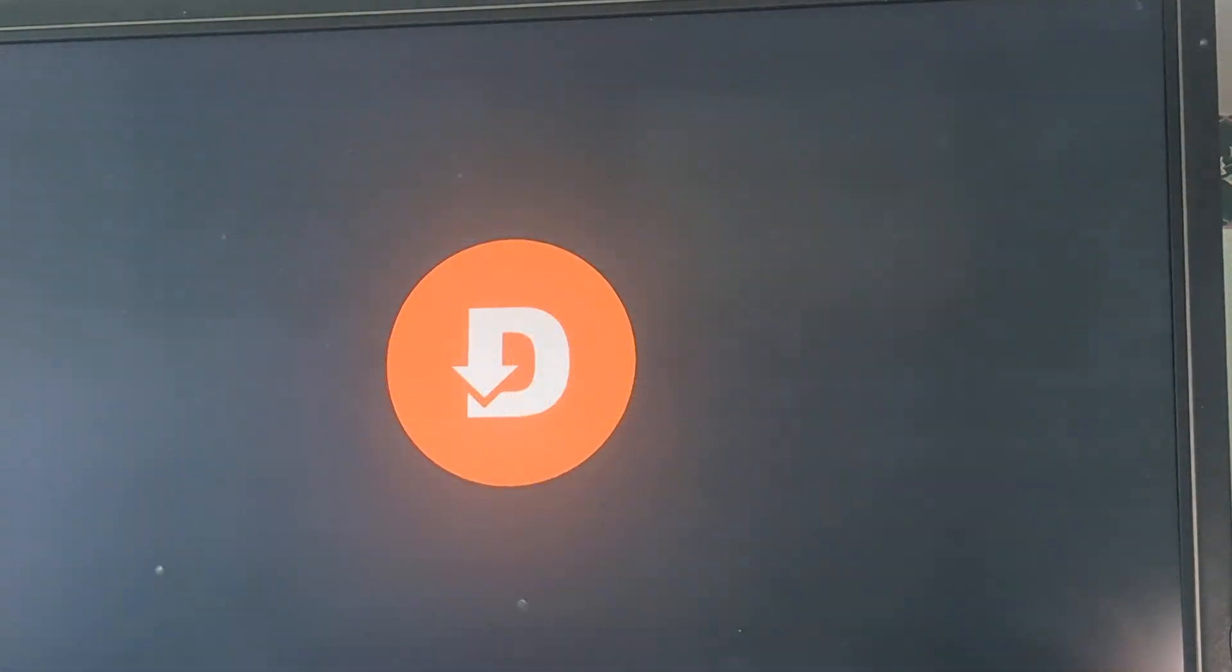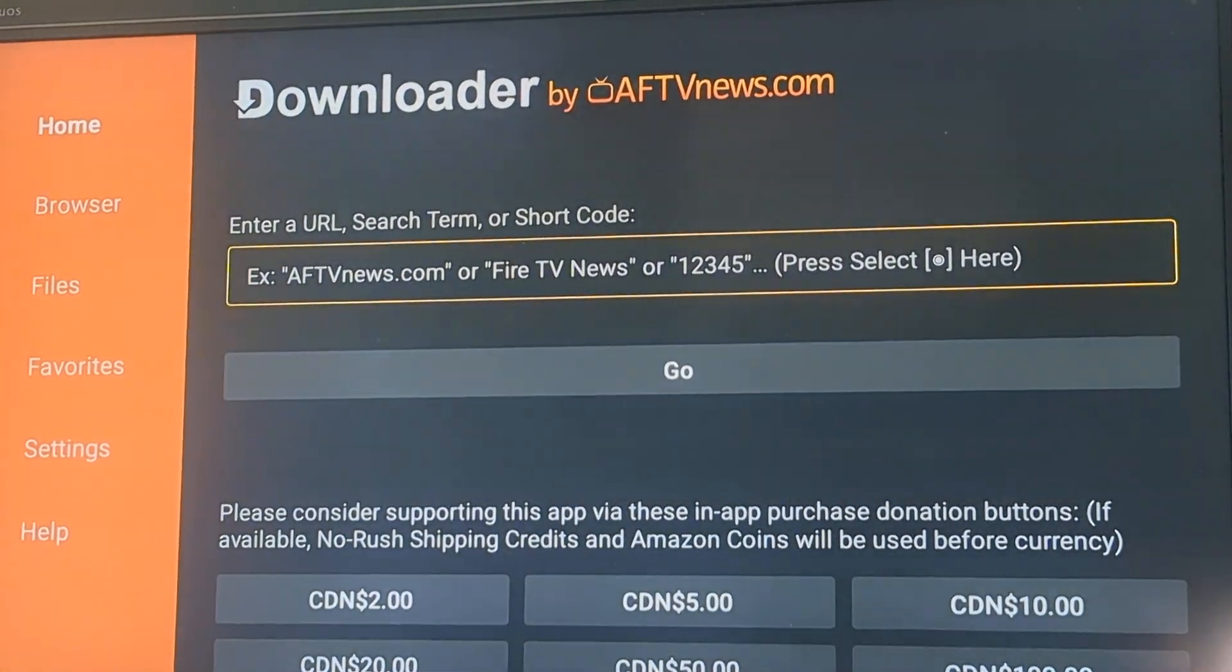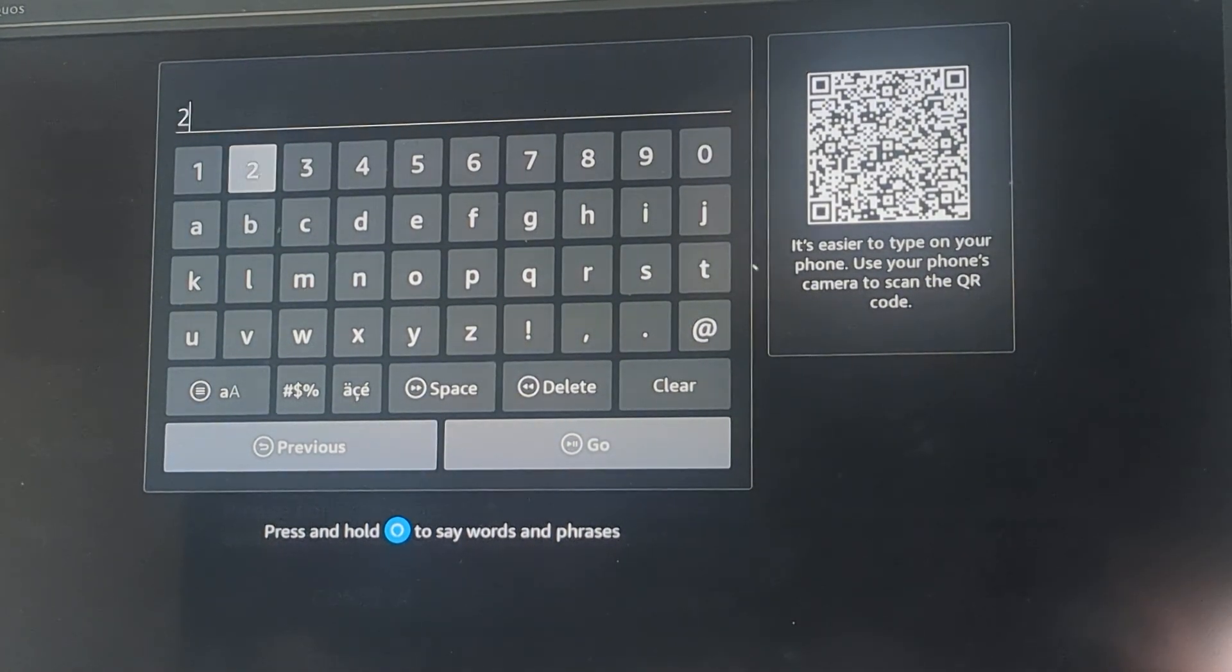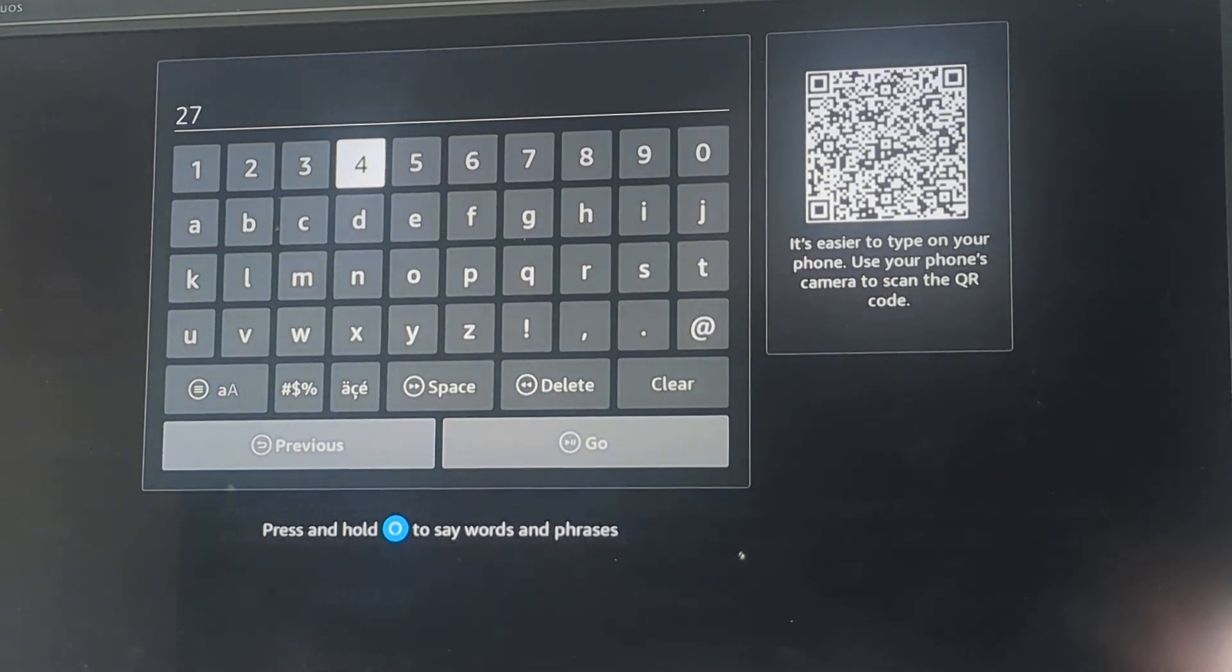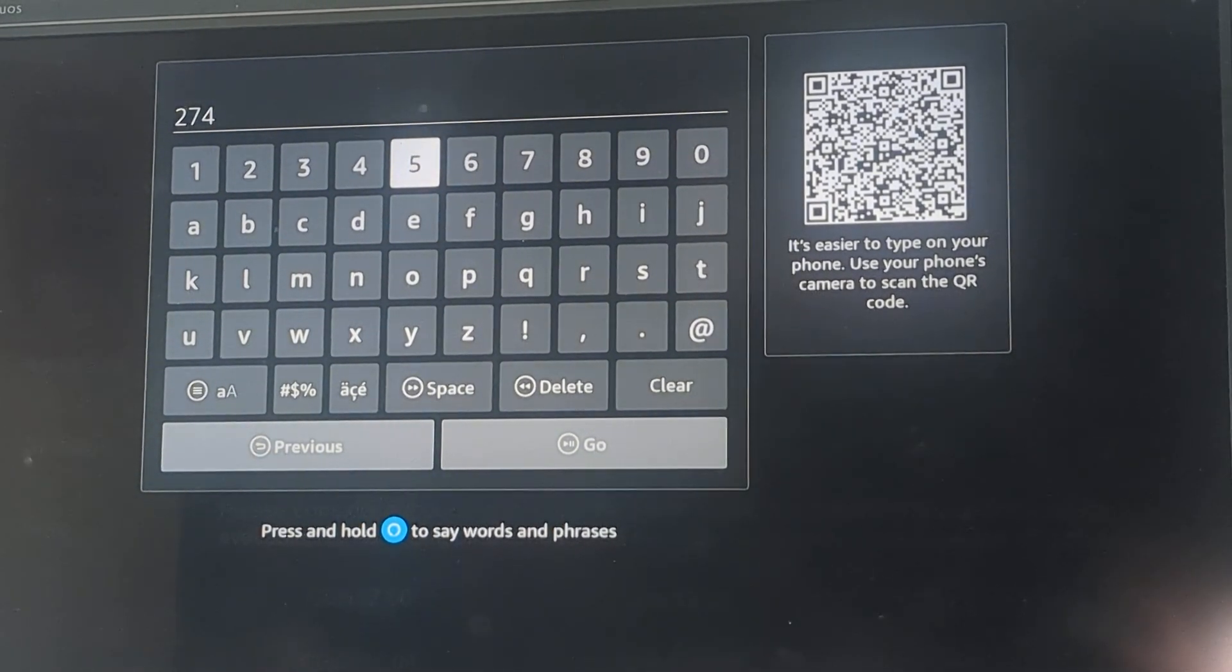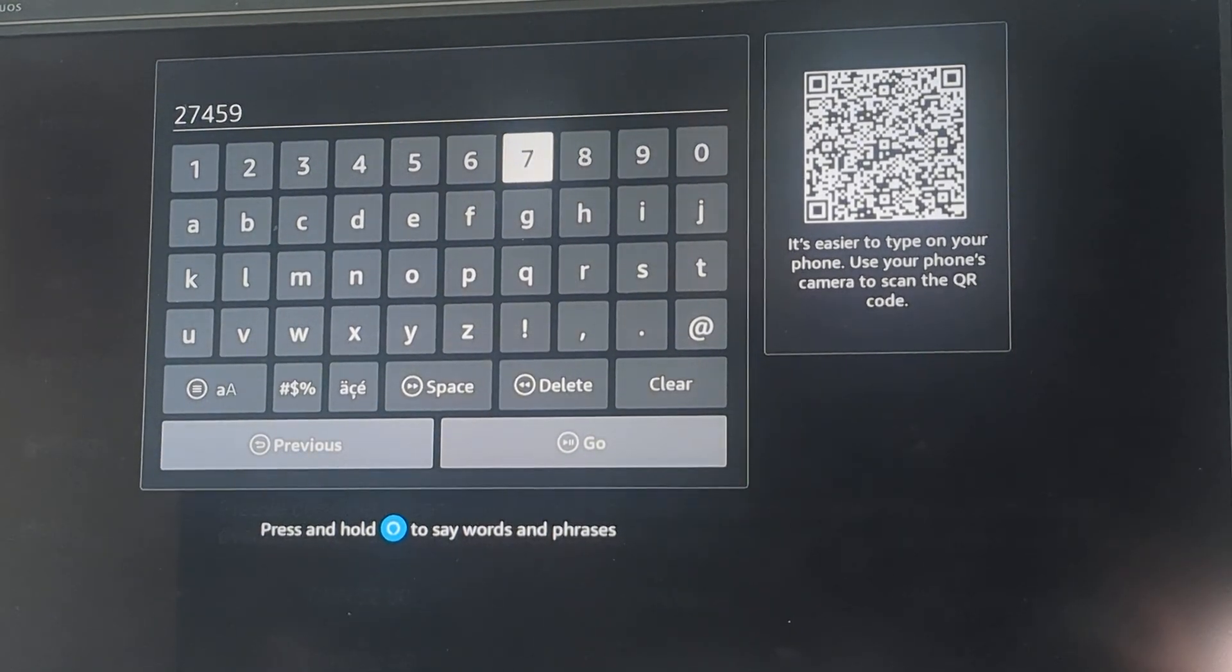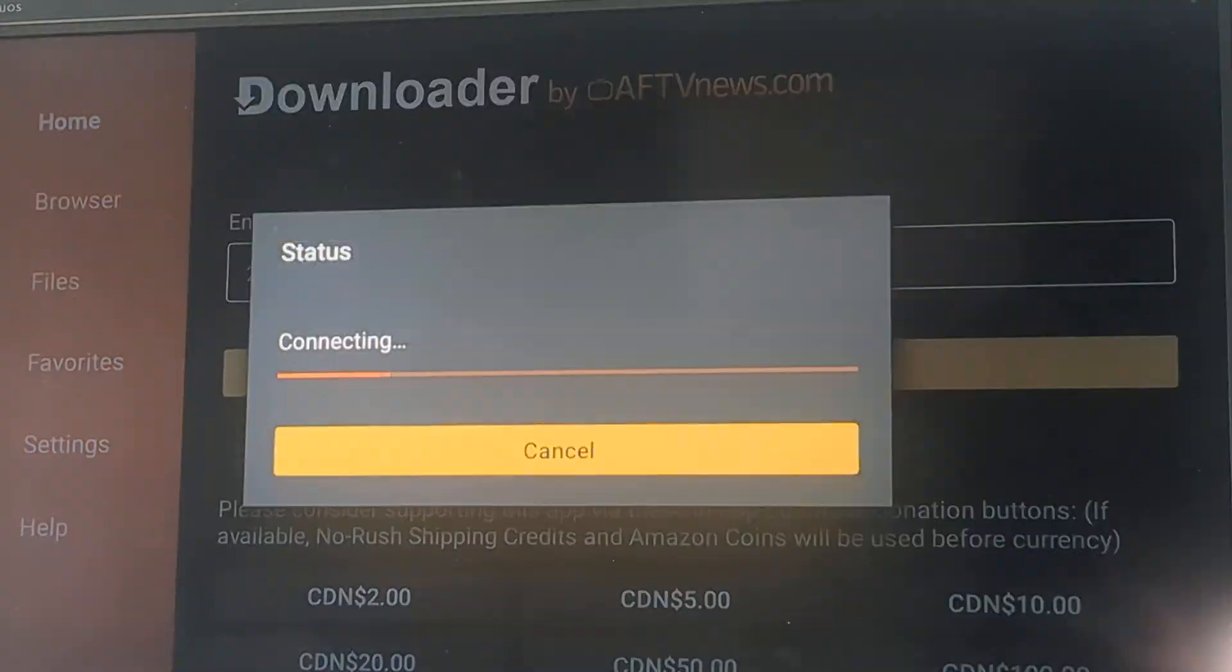We're going to go back to the downloader. I'm going to have to do that again. 274. So we went to settings. And if you haven't given permission, if you didn't have downloader, then you have to give permission to downloader to install things.